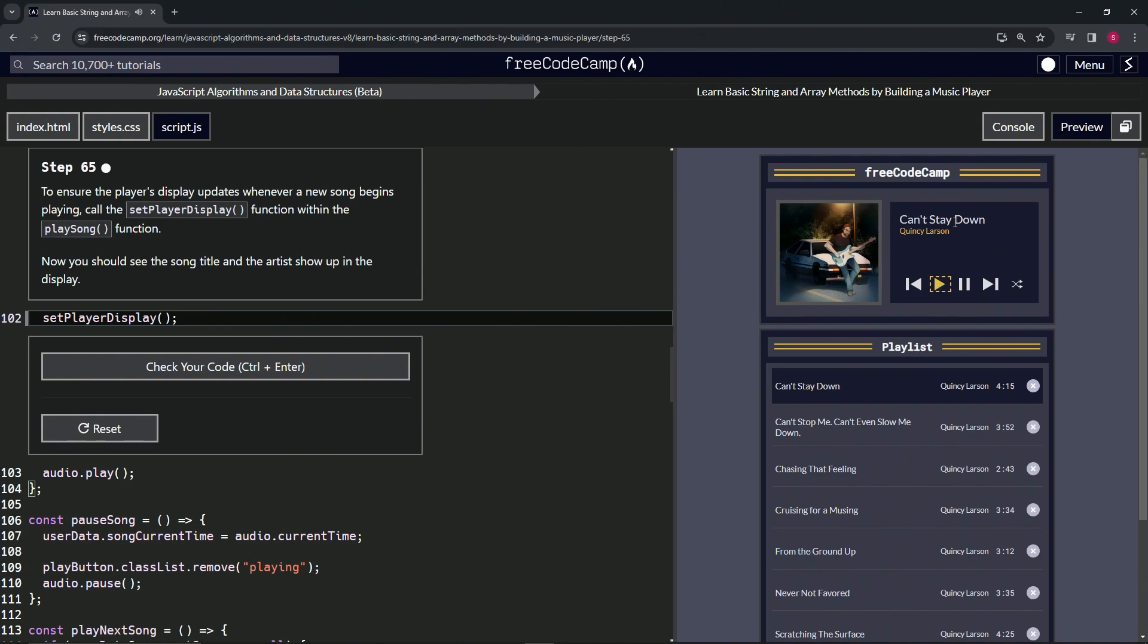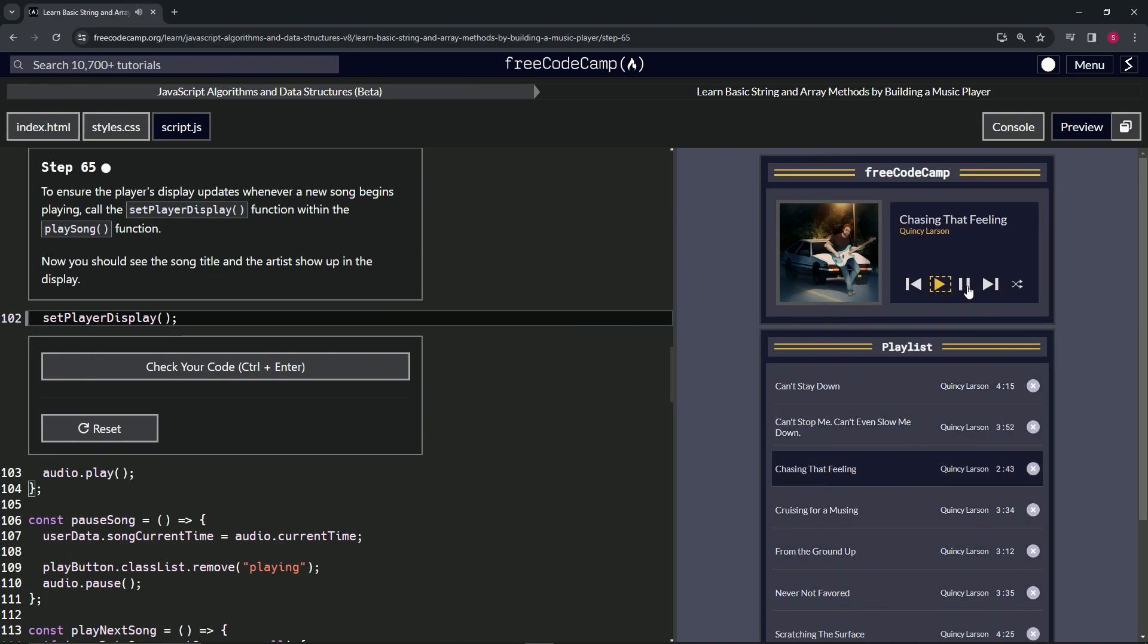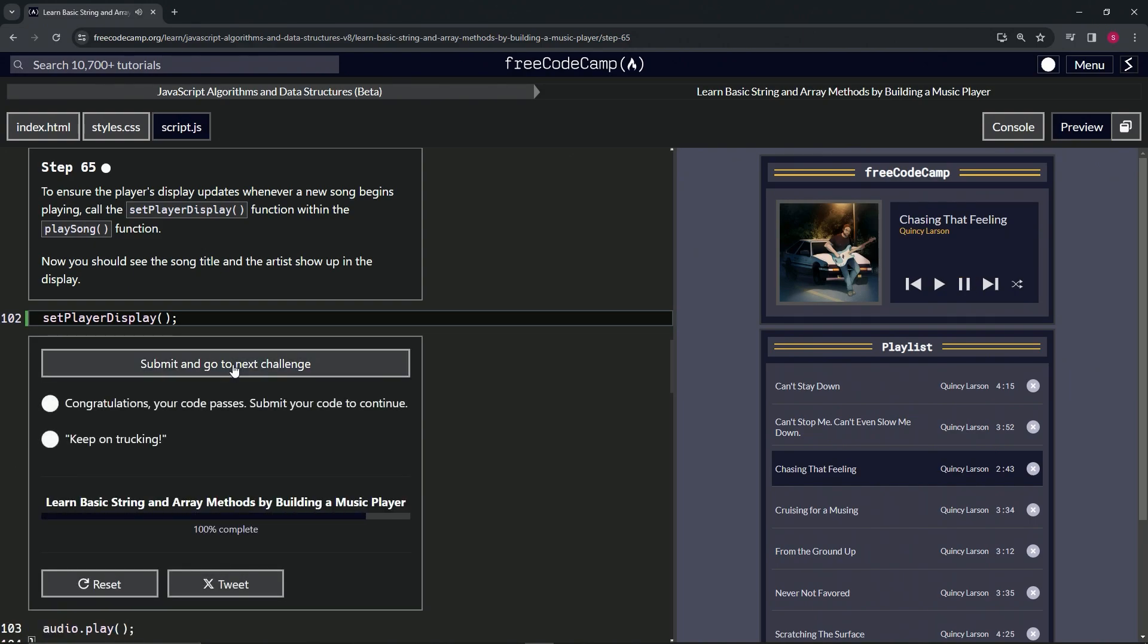And we can see 'Can't Stay Down' by Quincy Larson is inside of this little thing right here, and so every single one of these is going to get displayed thusly. All right, so let's check the code.